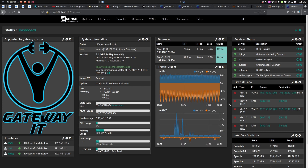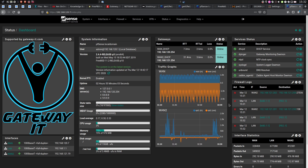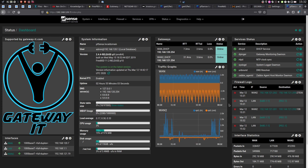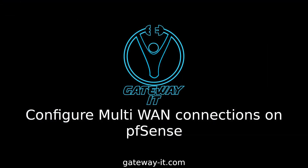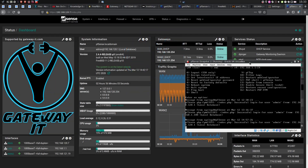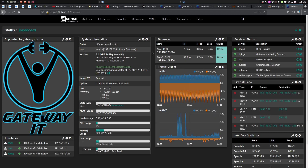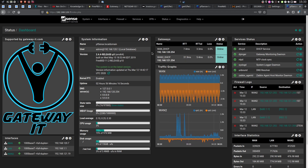Hello guys, Jaroslav from Gateway IT here, and today I'm going to show you how to configure internet line load balancing on your PFSense firewall. This is our PFSense machine running inside of VirtualBox, and this in front of you is the web interface for it.